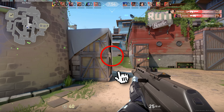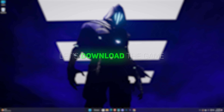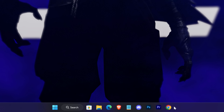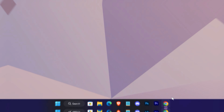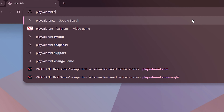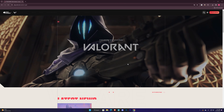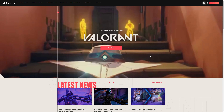All right, so here we go. Let's download the game. Open your browser and go to playvalorant.com — this is the website.